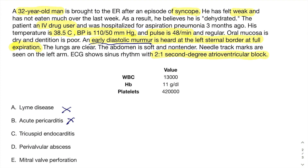In tricuspid endocarditis, you'd get tricuspid regurgitation — a holosystolic murmur — not an early diastolic murmur. Also, tricuspid murmurs are heard best on inspiration, because inspiring decreases intrathoracic pressure which sucks more blood into the right side of the heart, increasing right-sided murmurs. But this murmur is heard best at full expiration, which rules out tricuspid endocarditis.